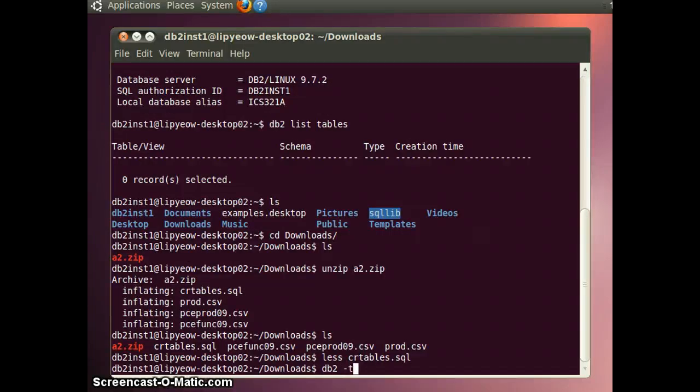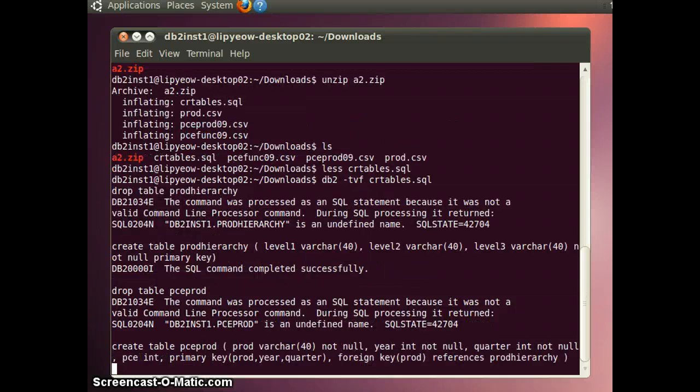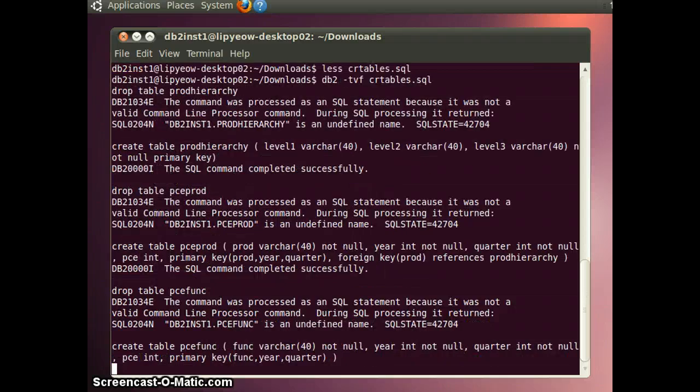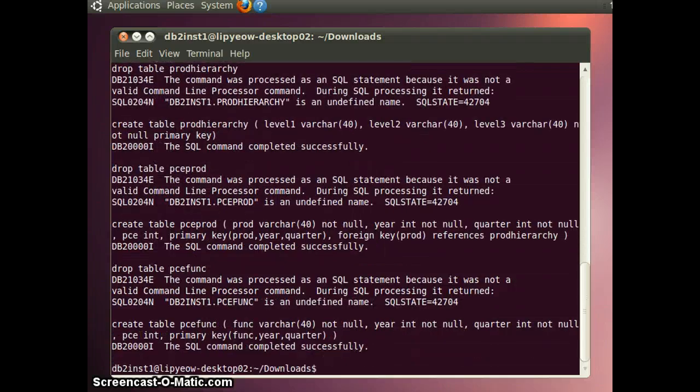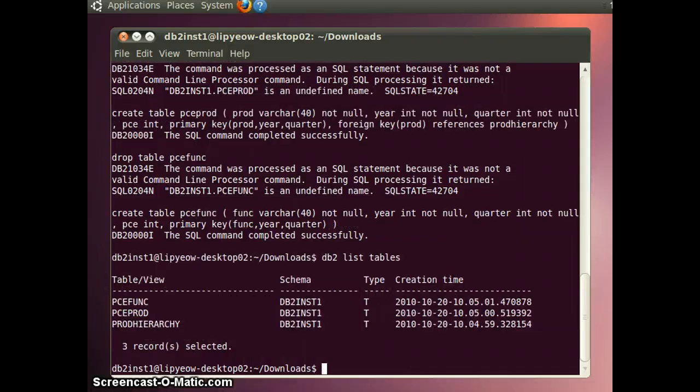And you can use this command to run the scripts. And all the tables are created successfully. Now if you do a list tables again, you should see those tables.